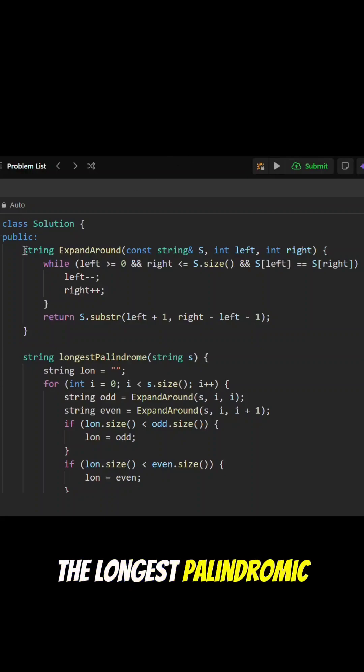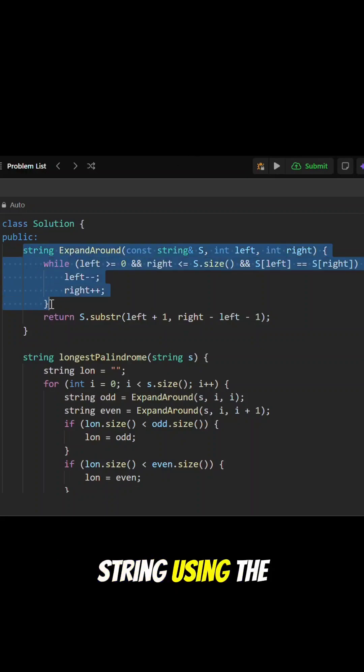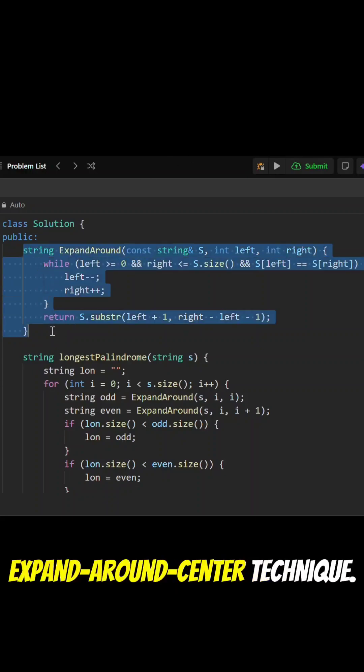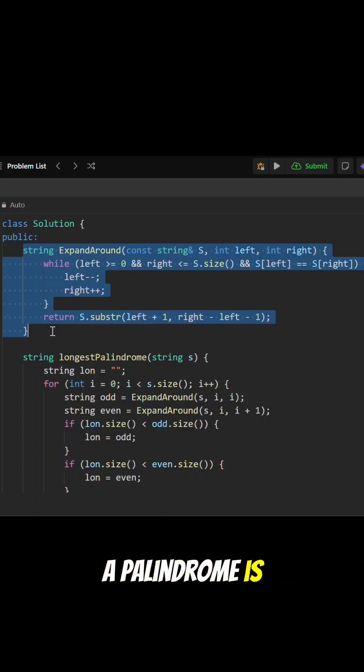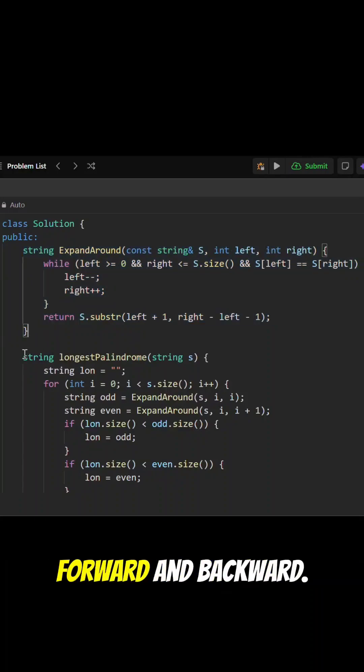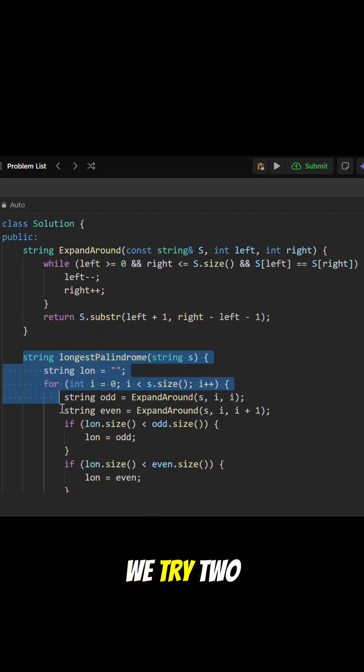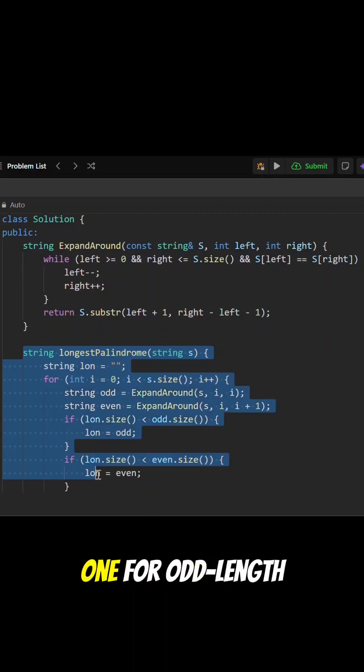A palindrome is a sequence that reads the same forward and backward. For every index in the string, we try two expansions: one for odd-length palindromes with a single center, and one for even-length palindromes with a double center.